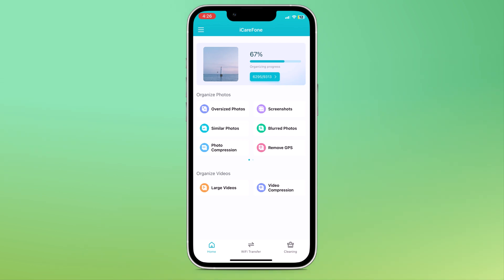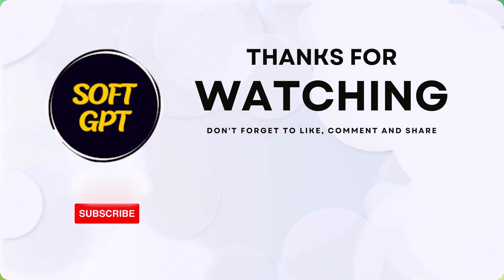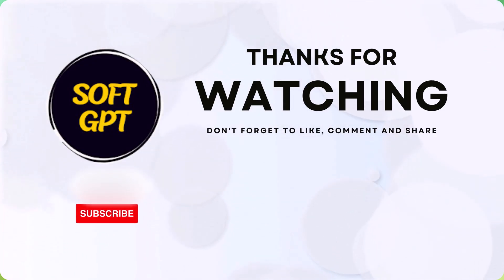Head over to the link in the description below. Thank you so much for watching. Don't forget to like this video and subscribe to our channel for more tech tips and tricks. Thank you so much for watching and I will see you in the next video.